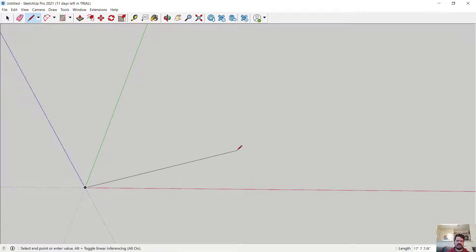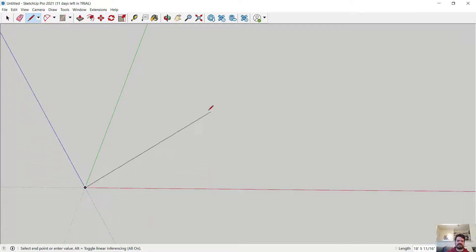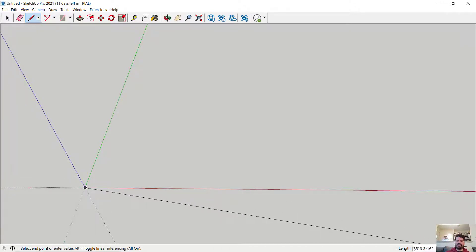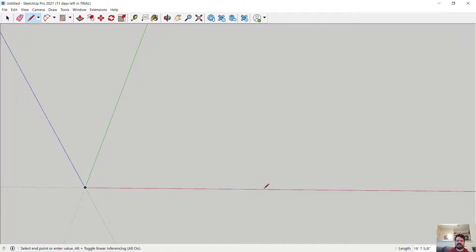I'll click at the origin. As I move my cursor — no mouse keys held down — a line is projected in the direction of my cursor, and when I get close to an axis it projects along that axis. If I want to draw 10 feet along the X-axis, I can watch the length shown in the lower-right corner of my screen, click roughly in that direction, and then type 10 feet to restrict the line to exactly 10 feet.